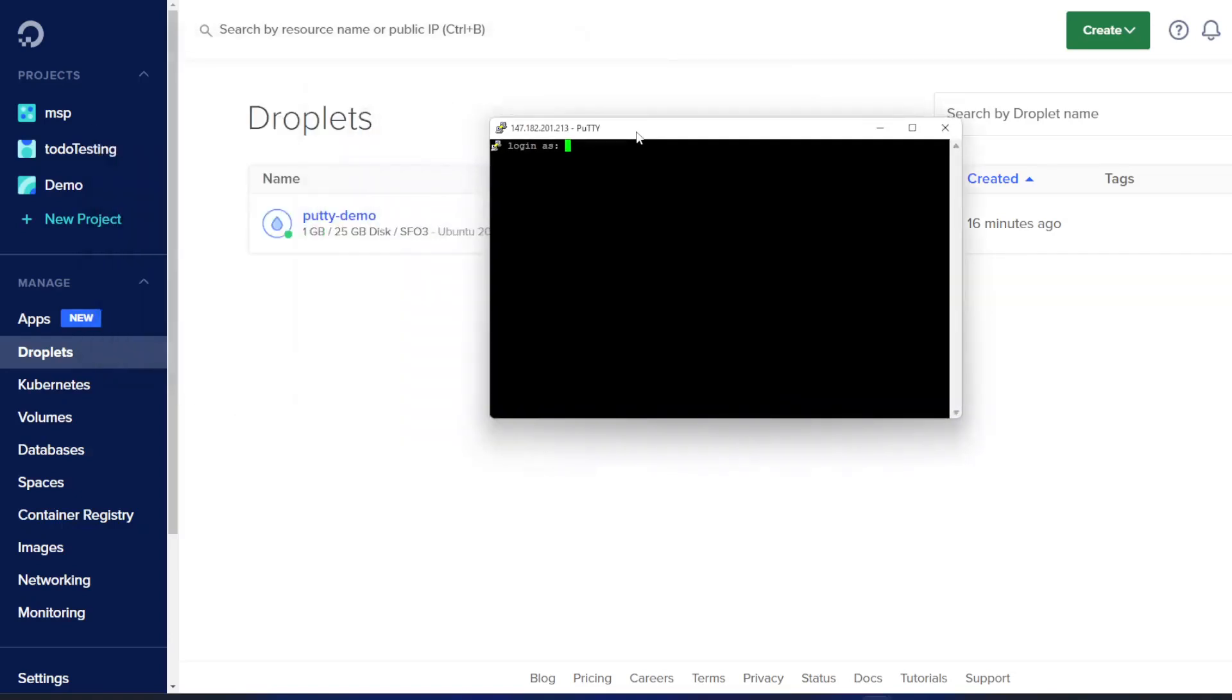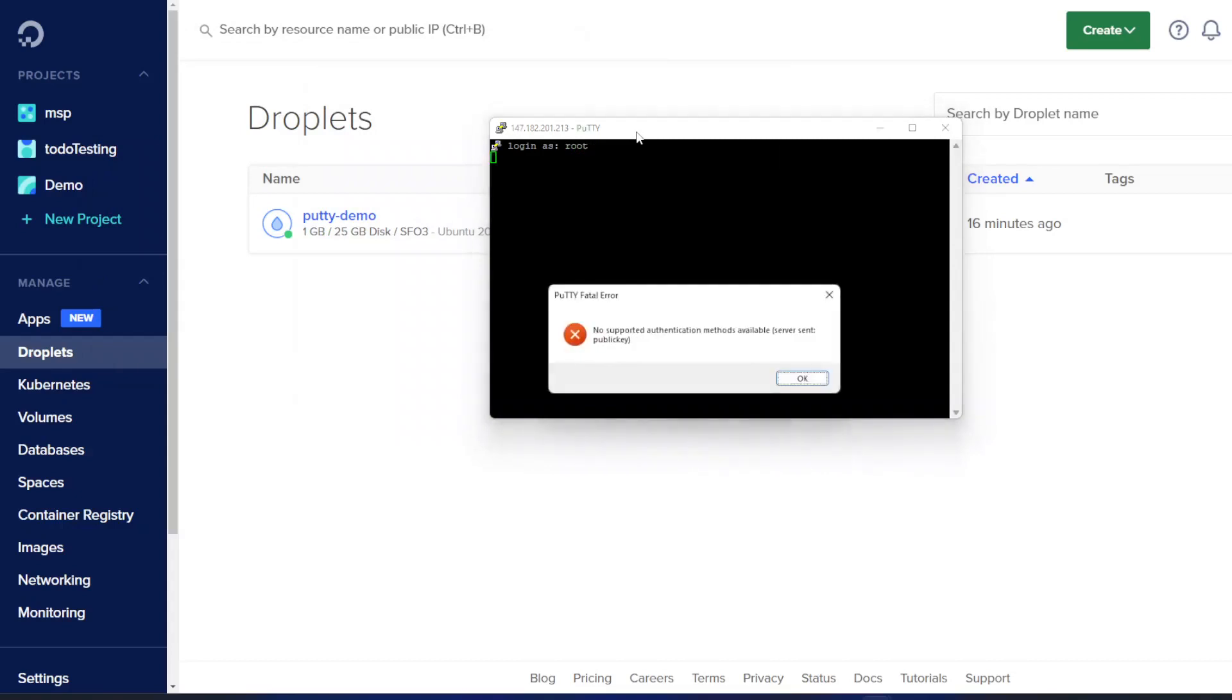Okay, so we'll try to log in as root. There we go, we see our error. No support authentication methods available. Server sent public key.